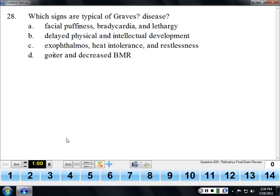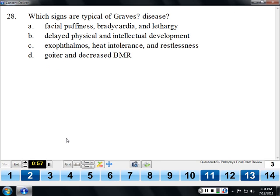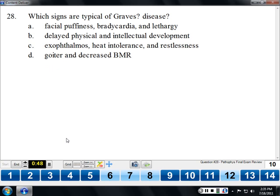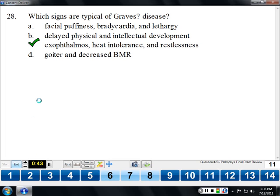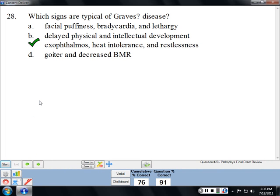Signs of Graves' disease include the signs of hyperthyroidism: heat intolerance, restlessness, increased basal metabolic rate, weight loss, anxiety, agitation, and fast heart rate — things that look a bit like a fight-or-flight response. In Graves' disease specifically, exophthalmos is kind of diagnostic because it's not present in other forms of hyperthyroidism — that's where the eyes appear to bulge out of the head.